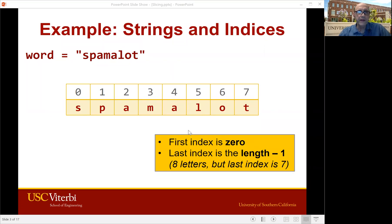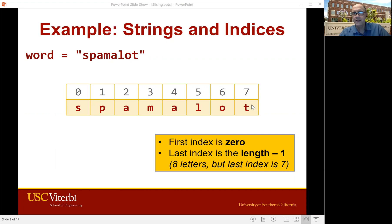Here is what that looks like with the string Spamalot, stored in the string variable called word. So the S is at index zero, the P is at index one, all the way up to the T at index seven. There are eight letters, from zero to seven.